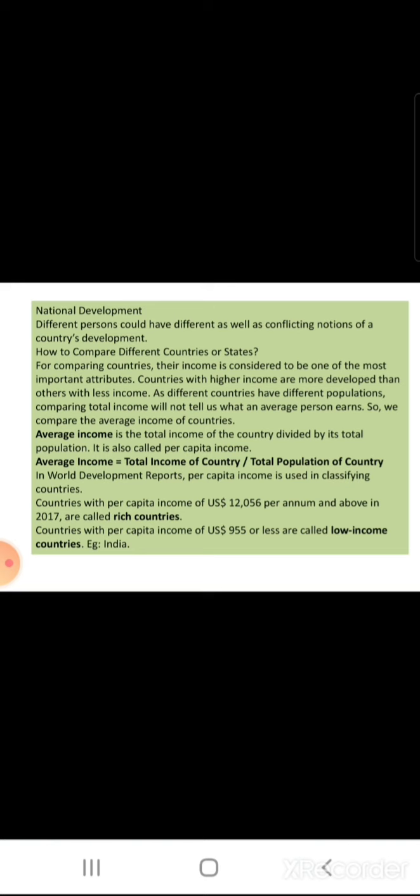In world development reports, per capita income is used in classifying countries. Countries with per capita income of US dollar 12,056 per annum and above in 2017 are called rich countries. Countries with per capita income of US dollar 955 or less are low income countries — for example, India.